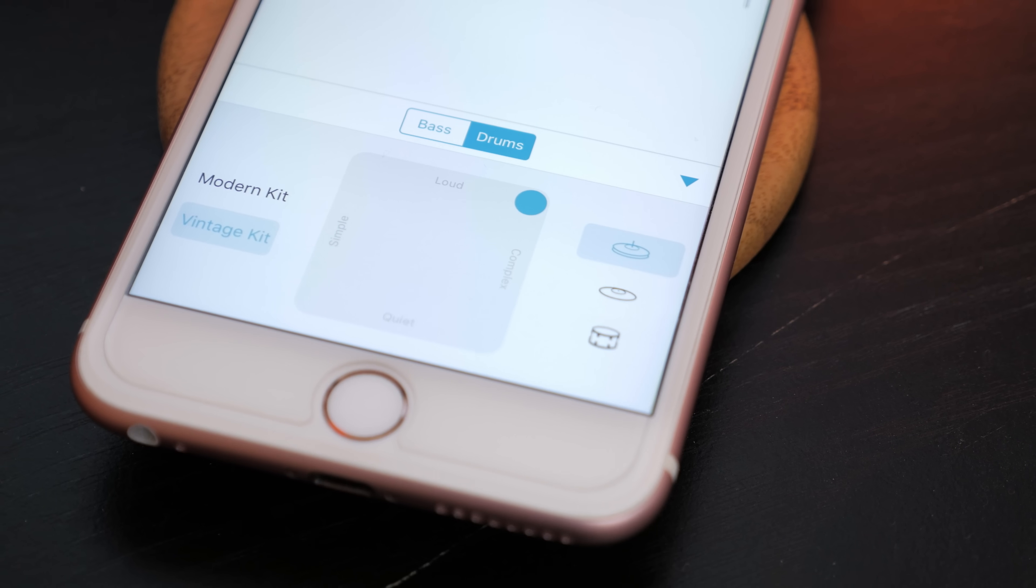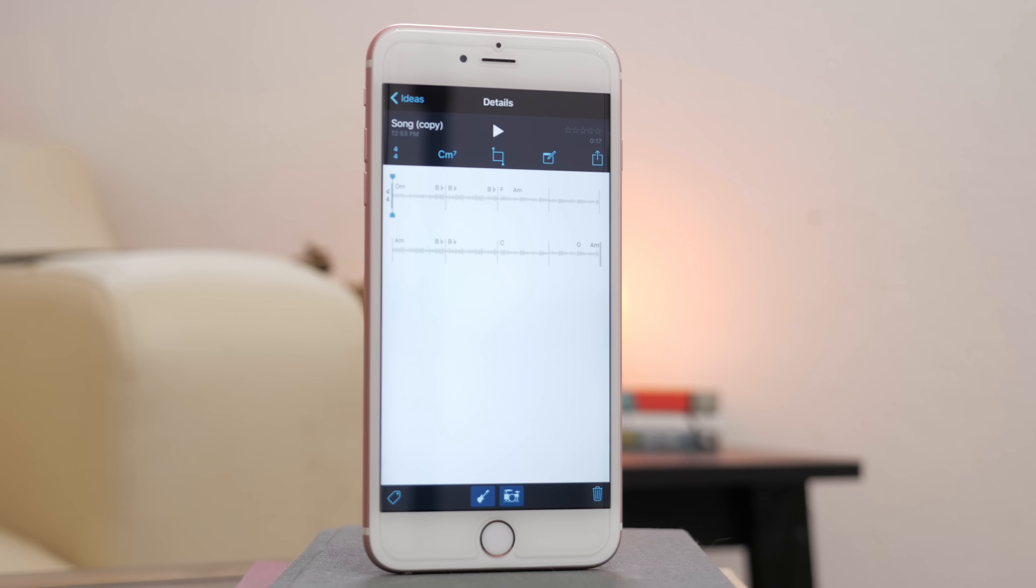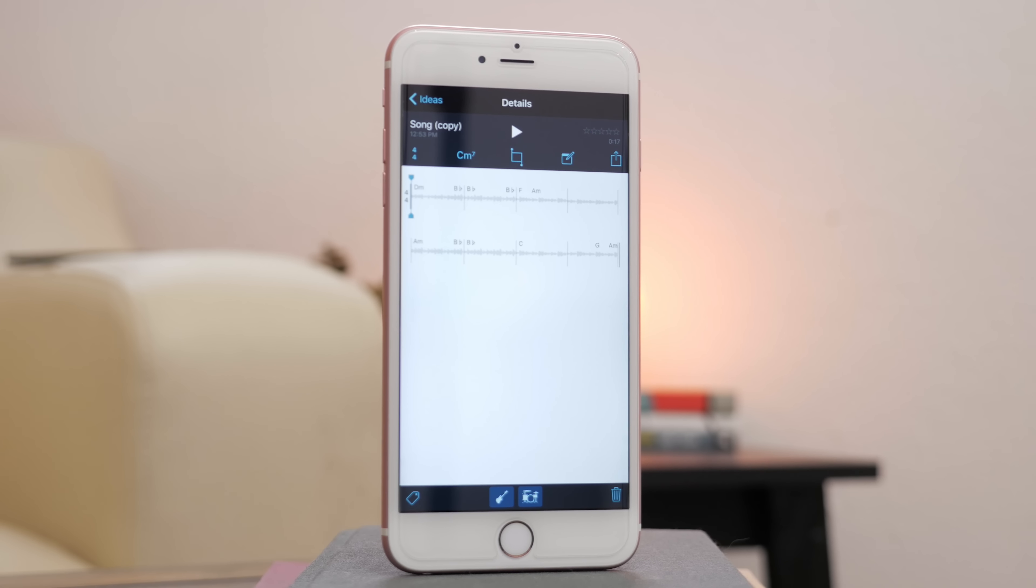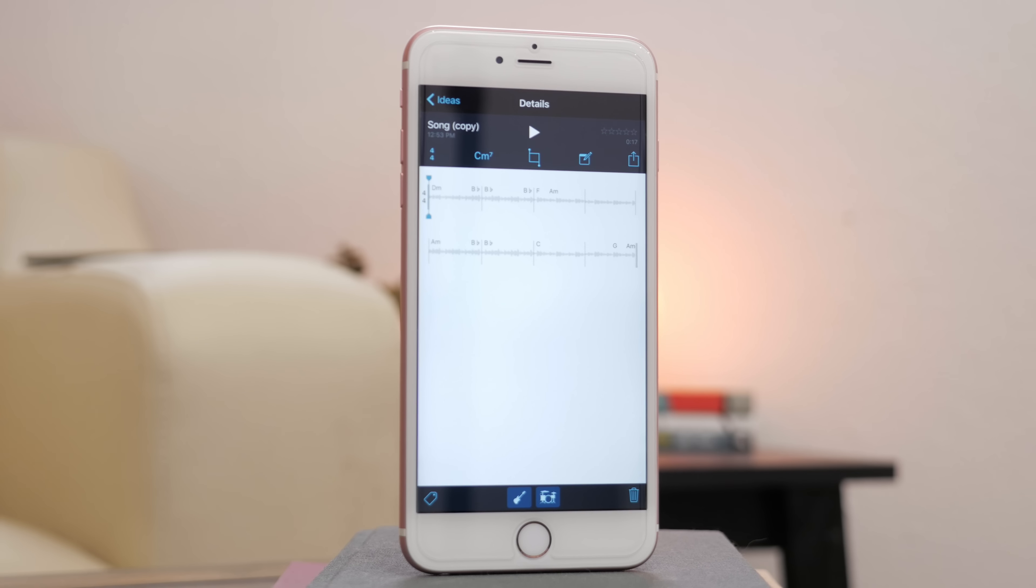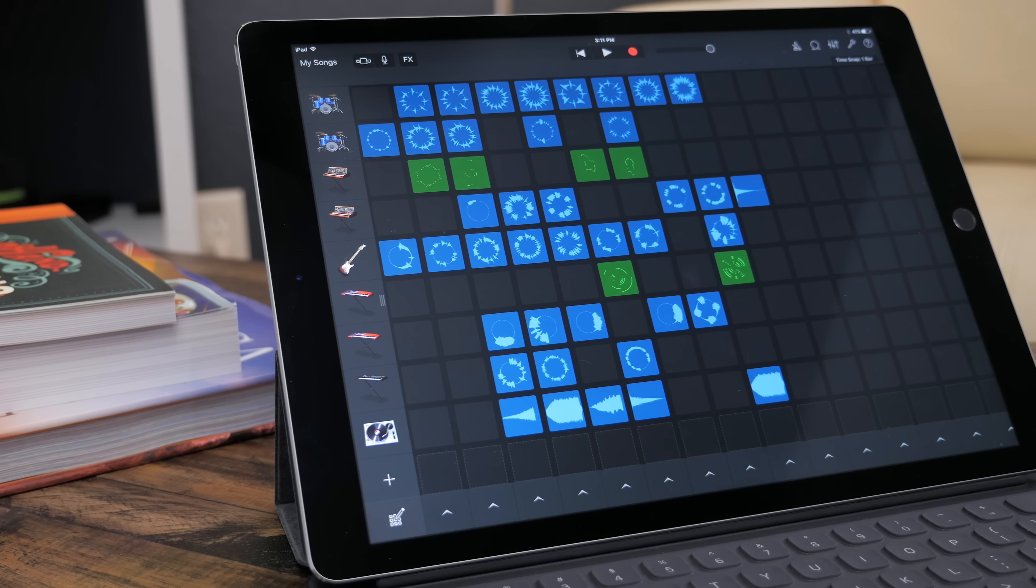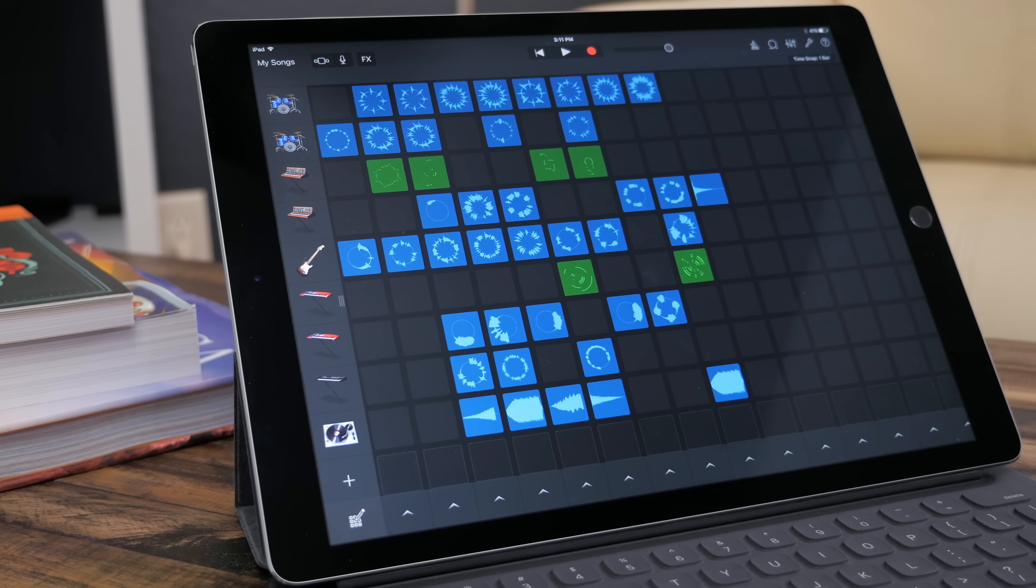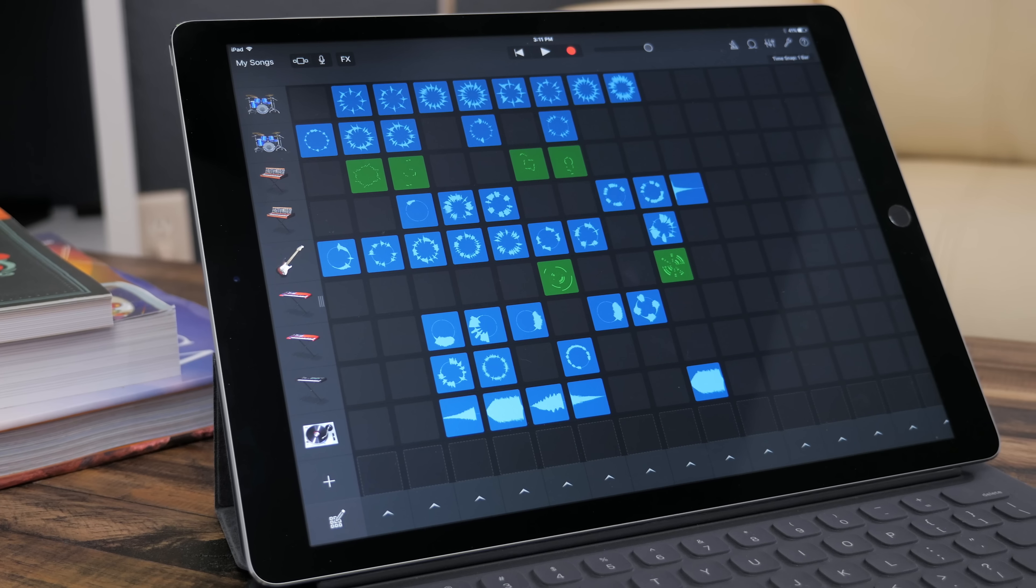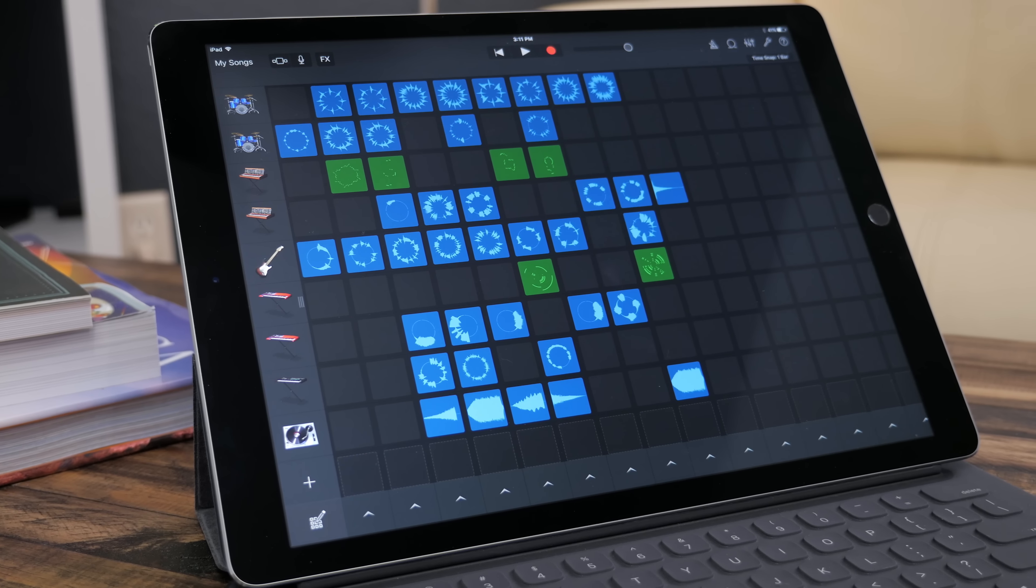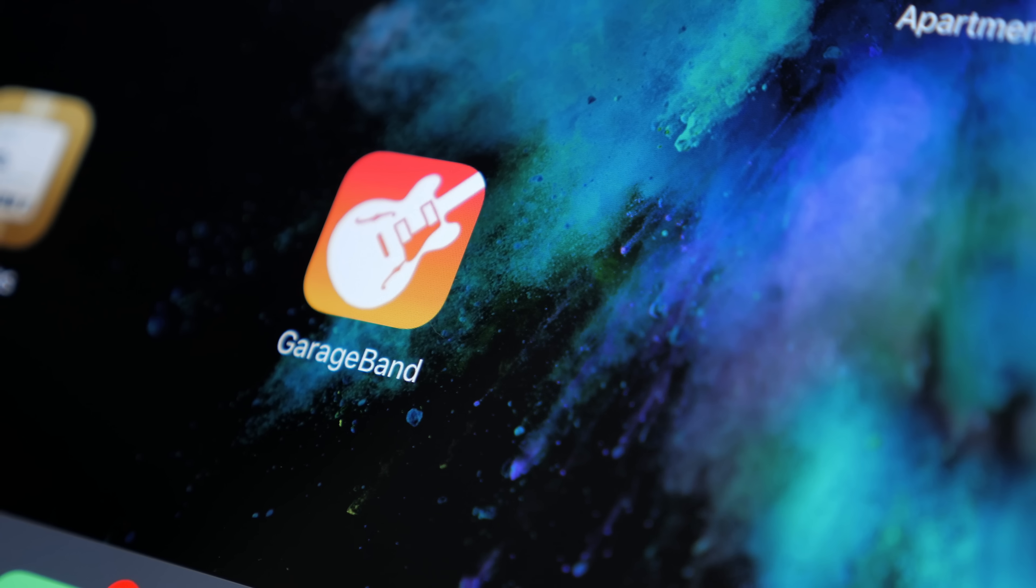Subscribe to this channel for more videos like this and visit MacRumors.com for the latest Apple news. Also let us know down below with a comment how often, if ever, you create music with GarageBand. Thanks for watching. I'm Matt Gonzalez with MacRumors and I'll see you next time.